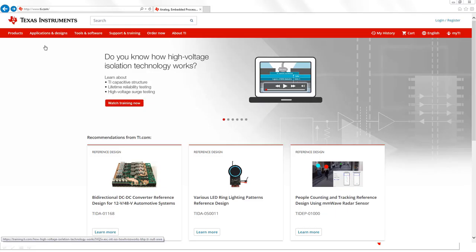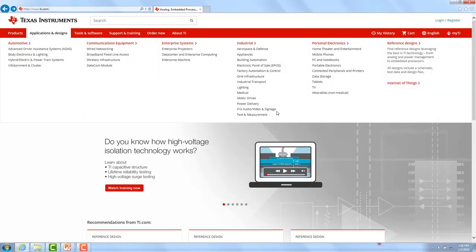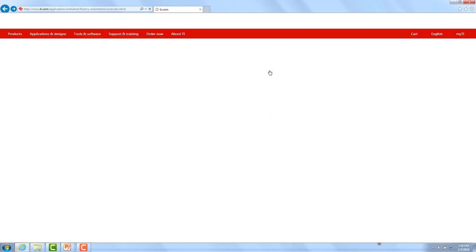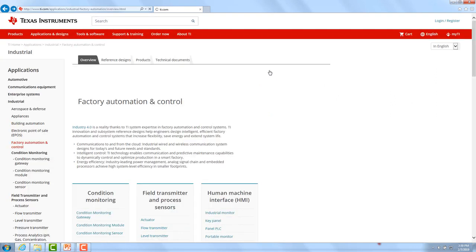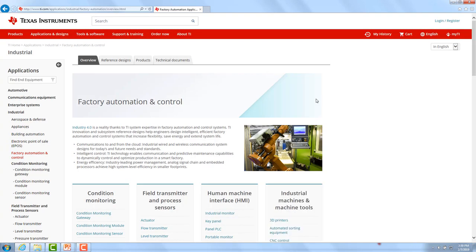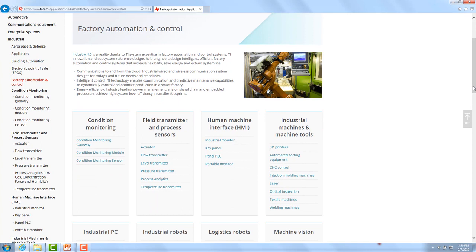To get to the system block diagram, start from TI.com by clicking on Applications and Designs. Here you can select one area of interest, for example factory automation control. From the factory automation control page, you can then select the application you are interested in. For example, if you are looking into field transmitter and process sensors, and specifically into temperature transmitter, you can click on that application link.